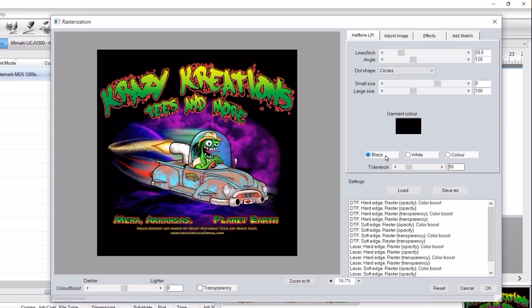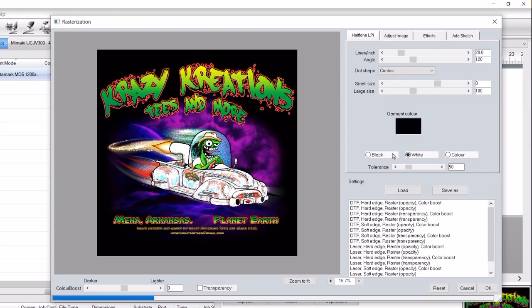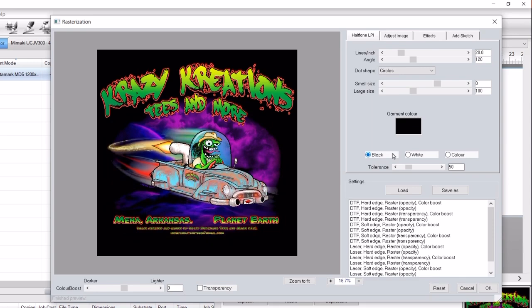Therefore, choosing black will knock out the black background of the image, and choosing white will knock out white in the graphic, which works best for white t-shirts. To see changes more easily for dark garments, select transparency located at the bottom.